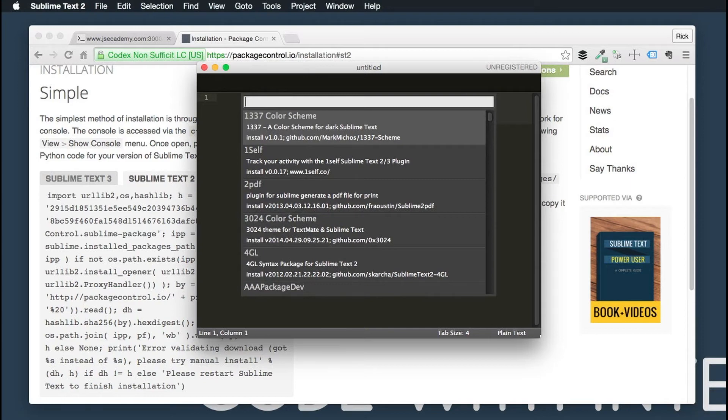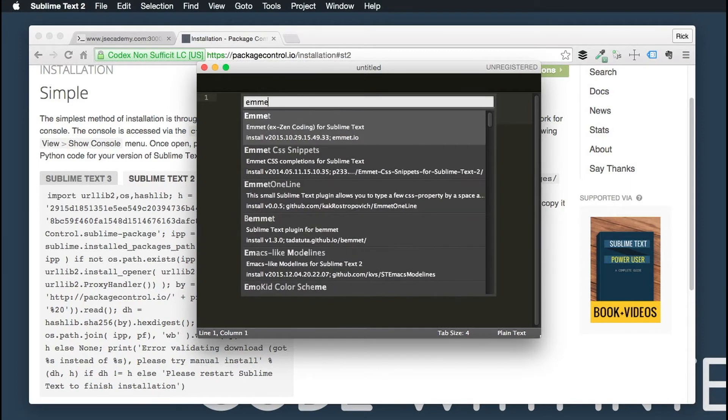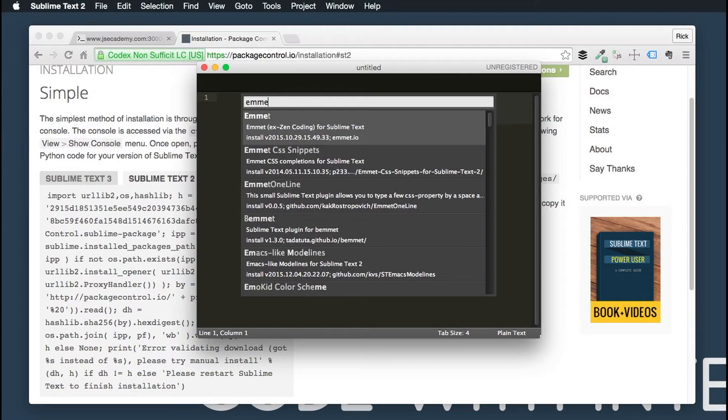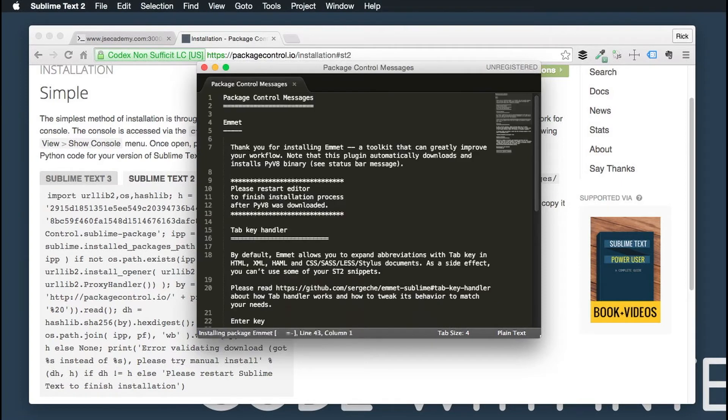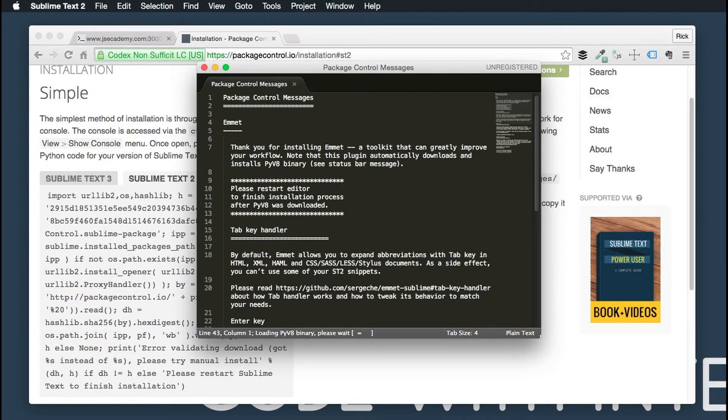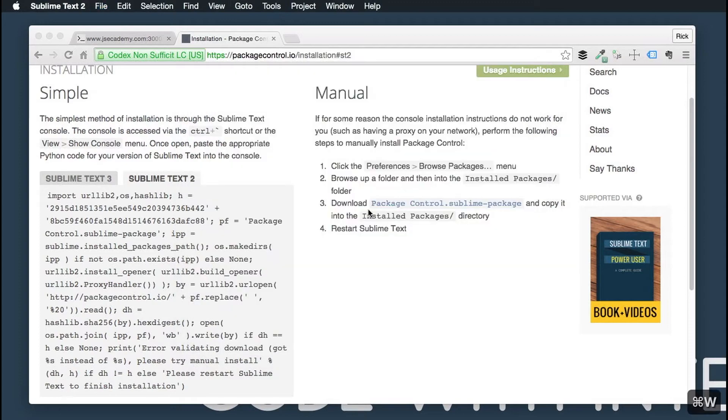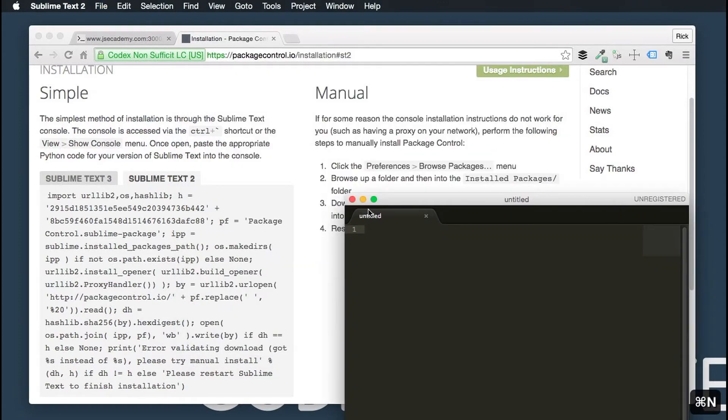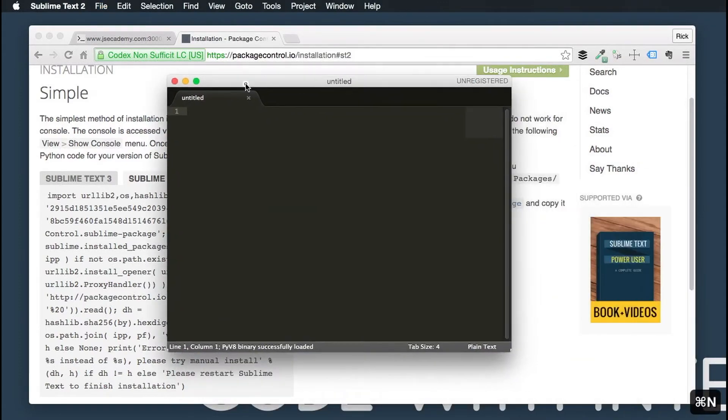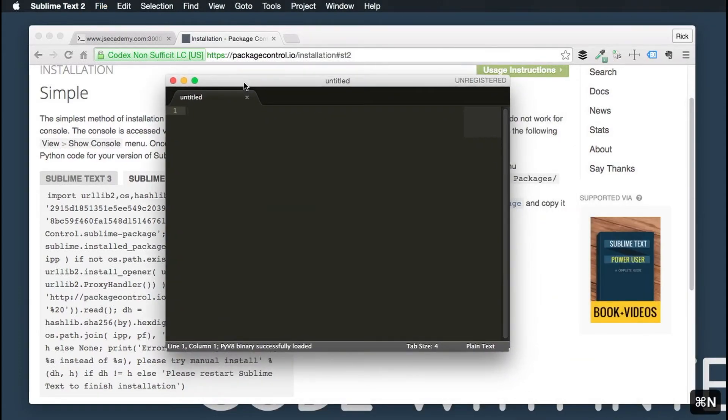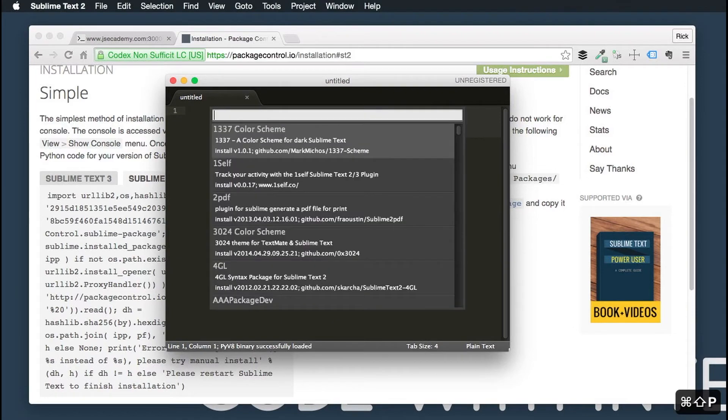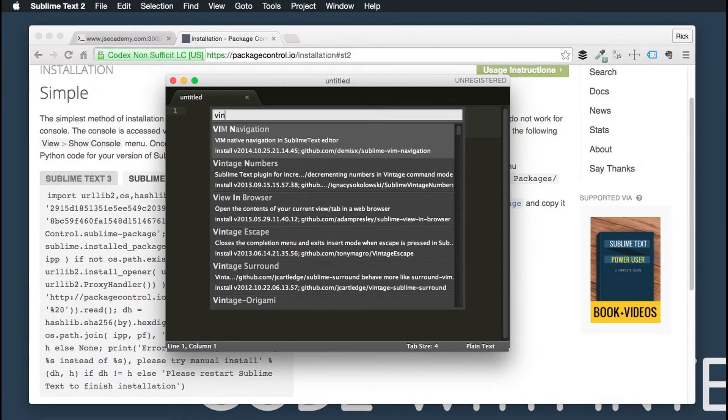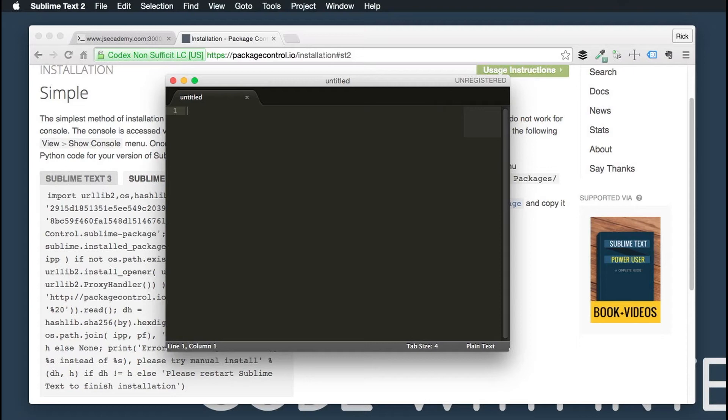Command Shift P again, Install Package, and I also like to install Emmet, which gives you some nice handy commands for Sublime Text. You can read more about the Emmet plugin here. I'm going to close this, open new window, Command Shift P one more time, Install Package, and I'm going to be installing Vintage mode.